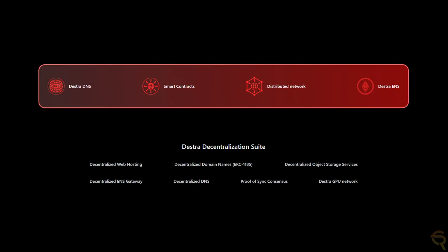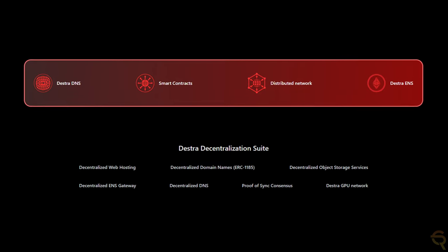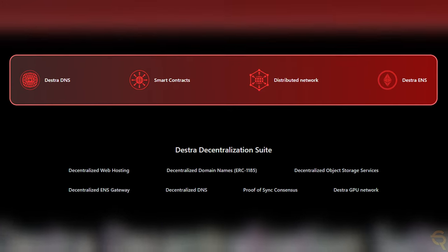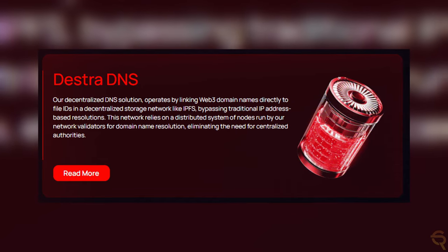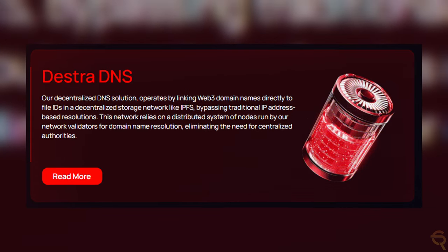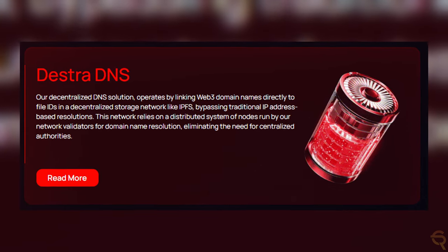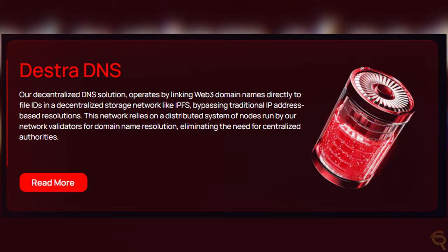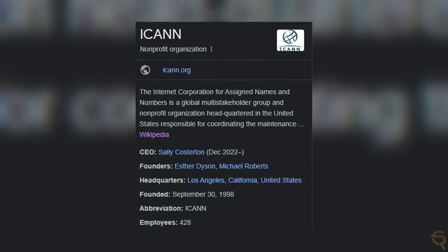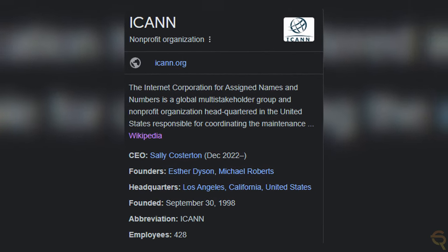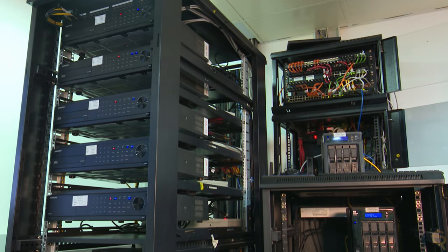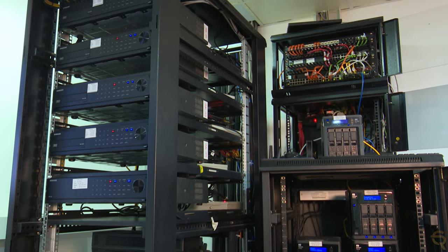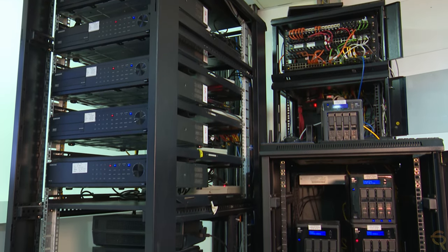At Destra, your privacy takes center stage, with the specter of censorship fading away. They aim to offer a suite of services that make true decentralization possible. For example, you can use their decentralized domain name for your RPC, regaining control of the domain name previously held by ICANN, which stands for the Internet Corporation for Assigned Names and Numbers, a global multi-stakeholder group and non-profit organization headquartered in the United States, responsible for coordinating maintenance and procedures of several databases related to the namespaces and numerical spaces of the Internet.